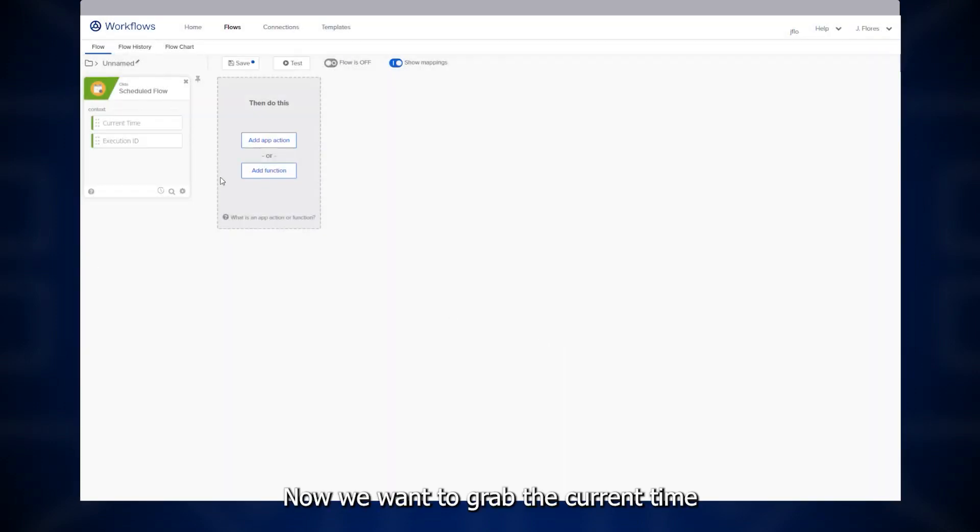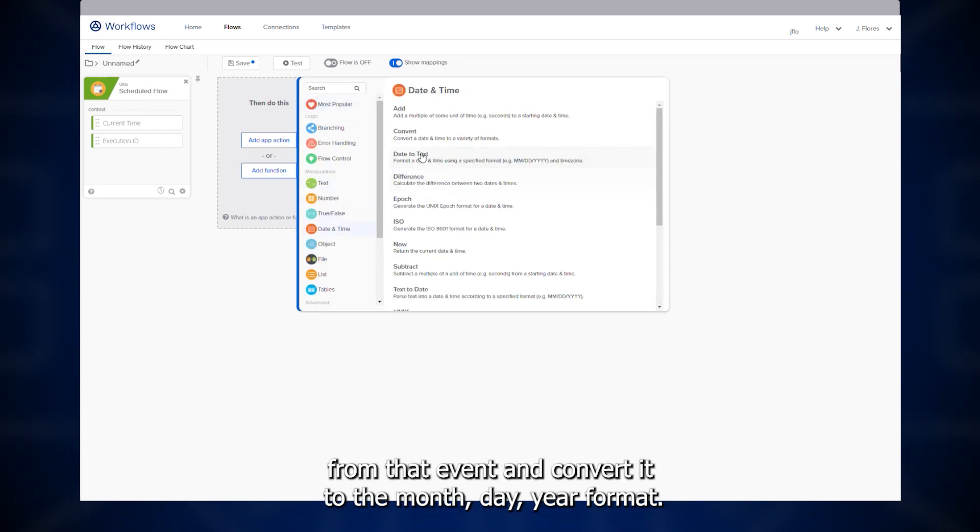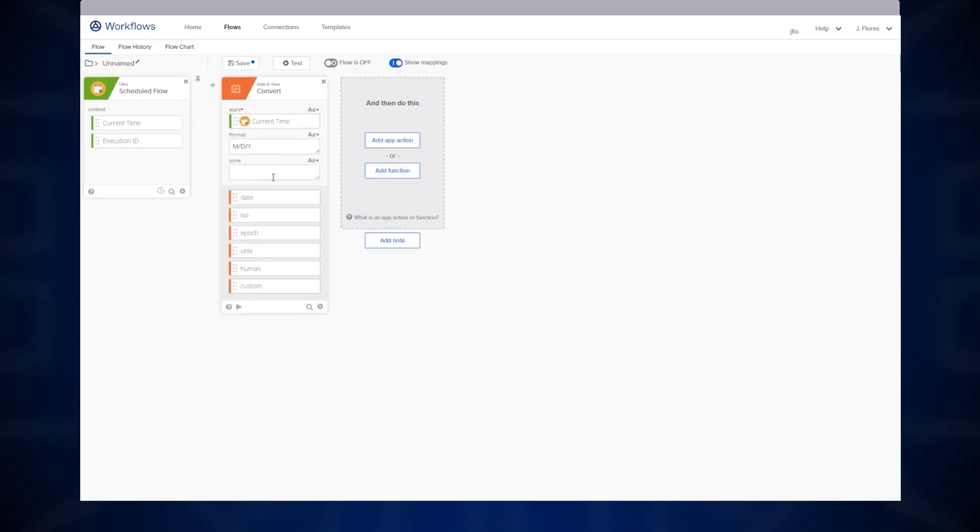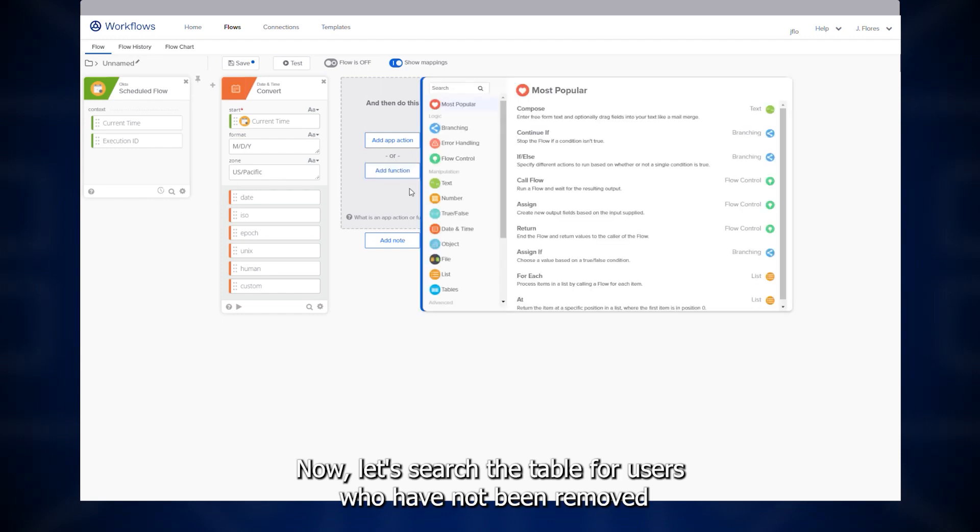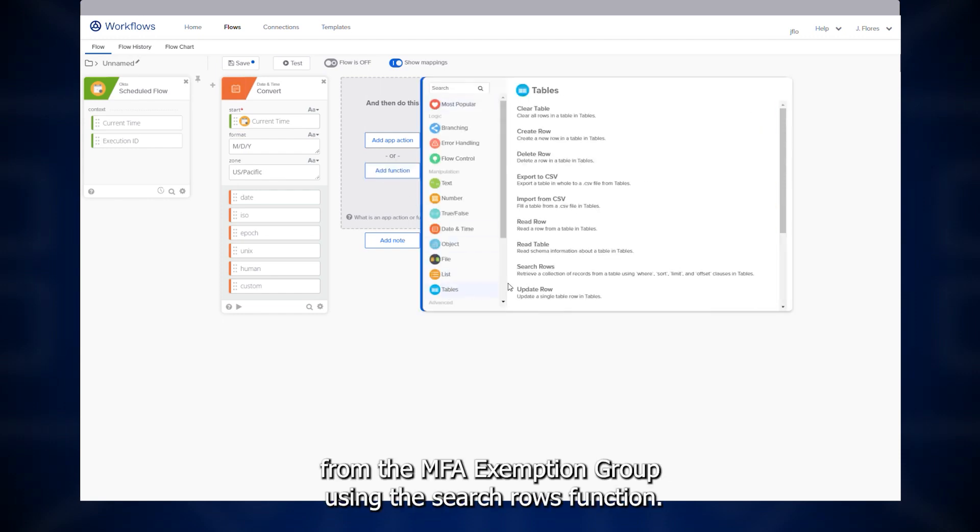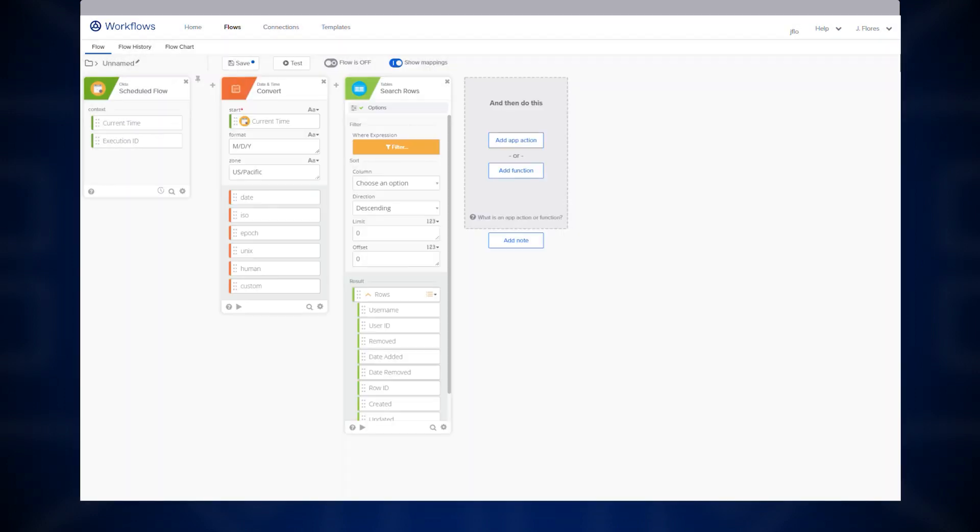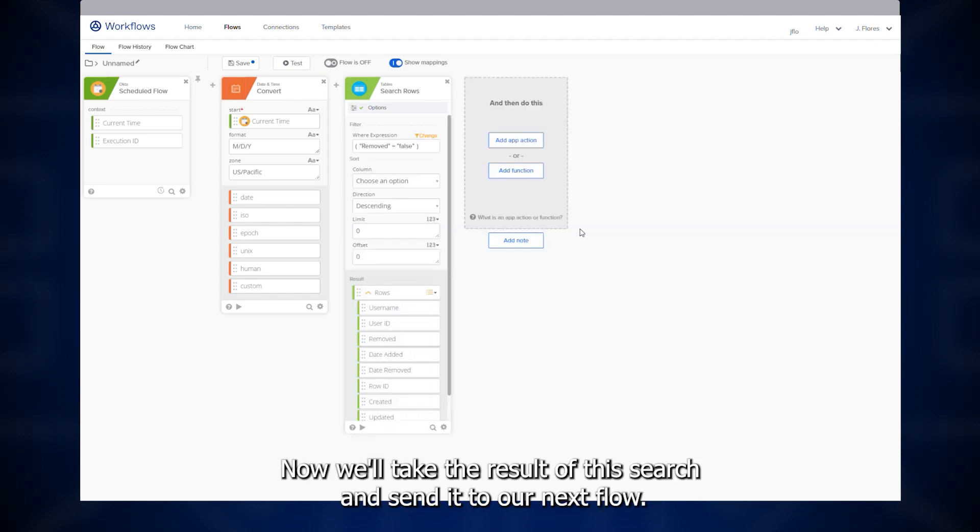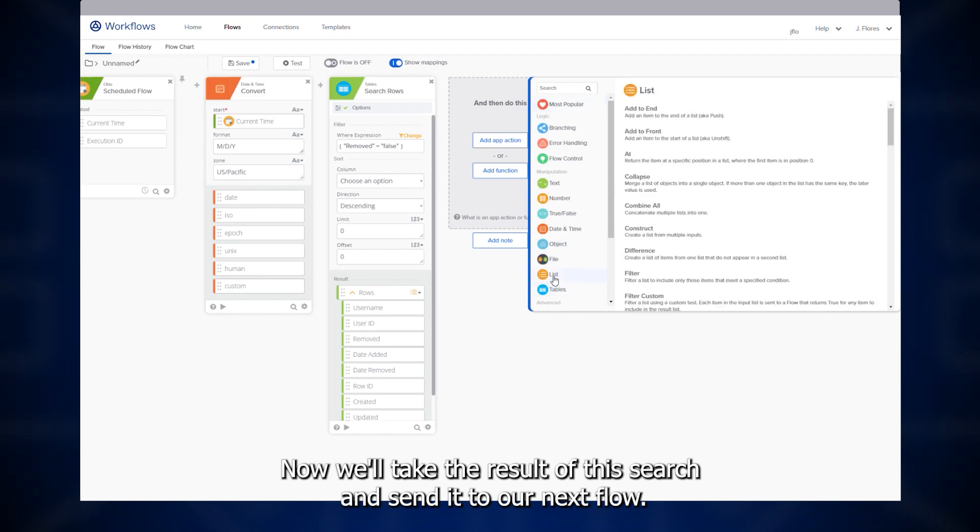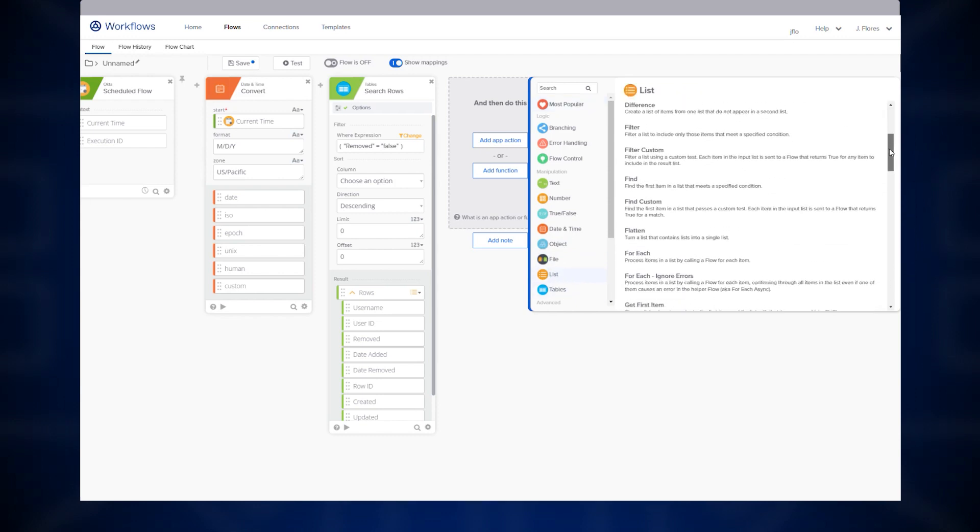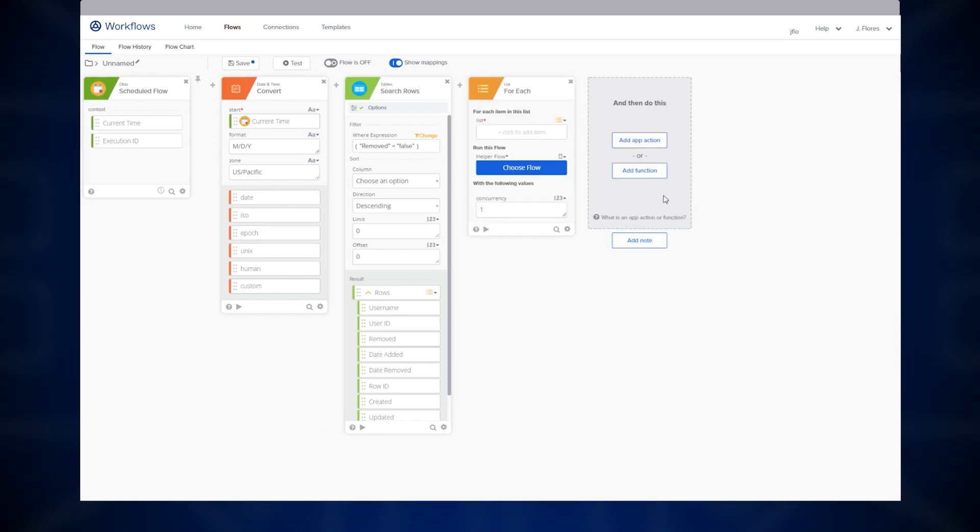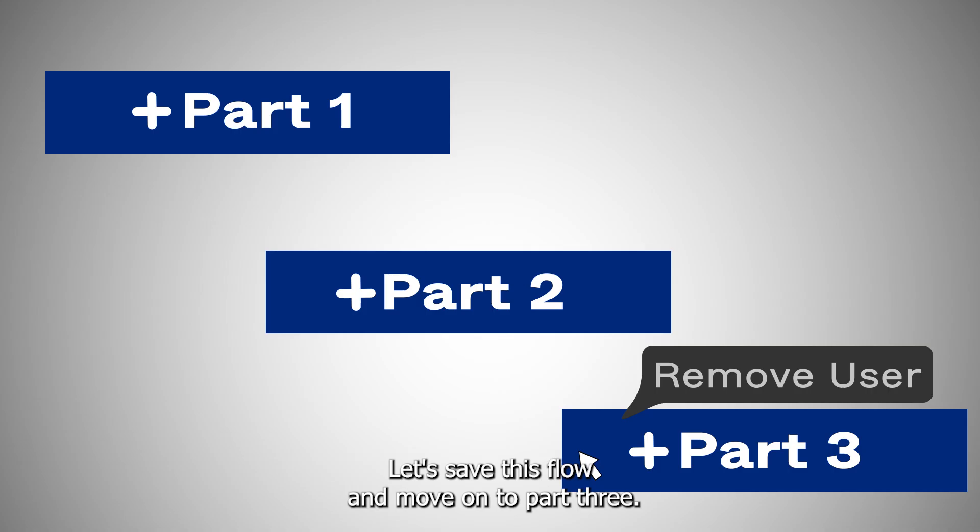Now, we want to grab the current time from that event and convert it to the month, day, year format. Now, let's search the table for users who have not been removed from the MFA exemption group using the search rows function. We're looking to see if an attribute called removed is set to false. Now, we'll take the result of this search and send it to our next flow. Let's save this flow and move on to part 3.